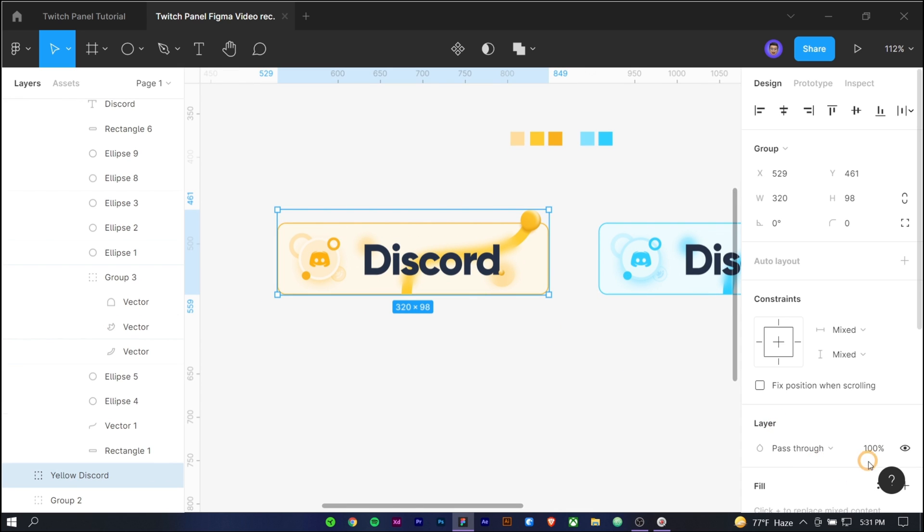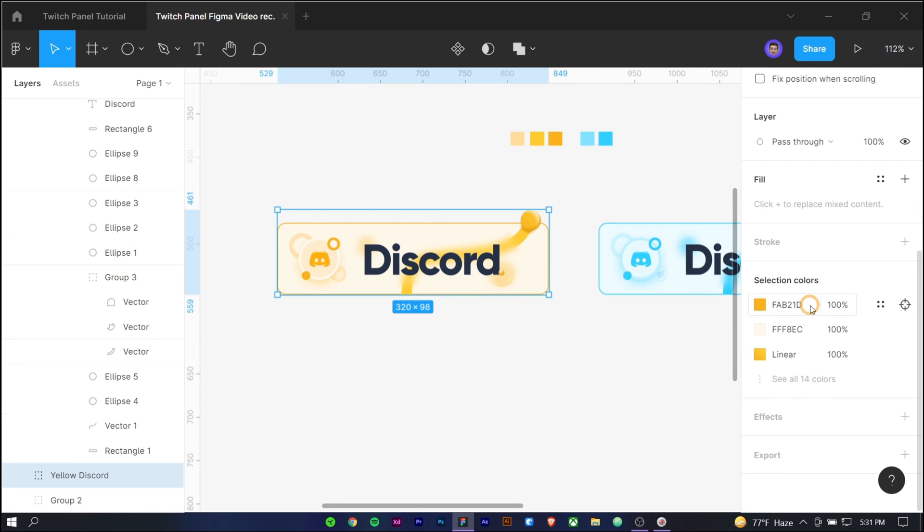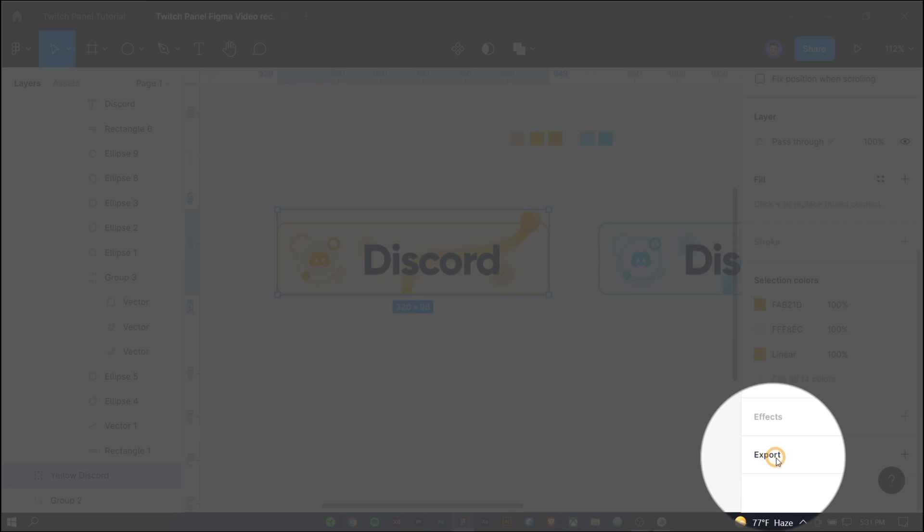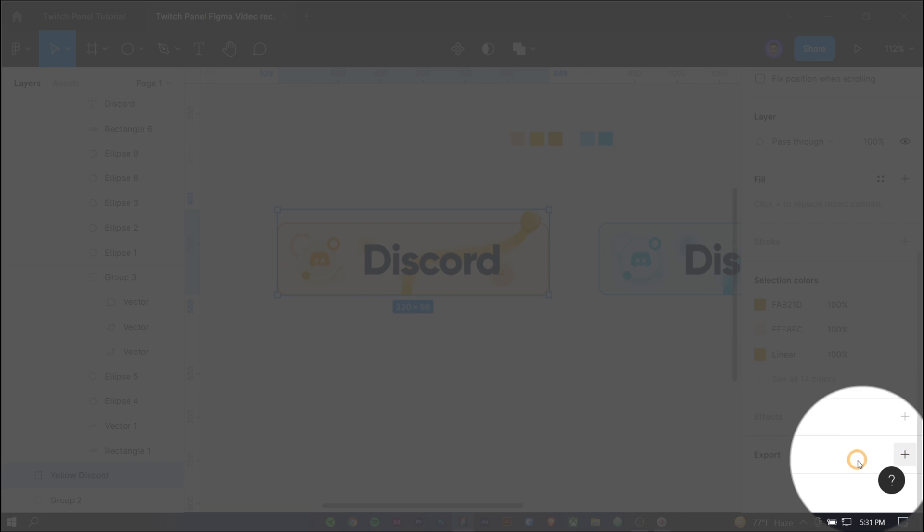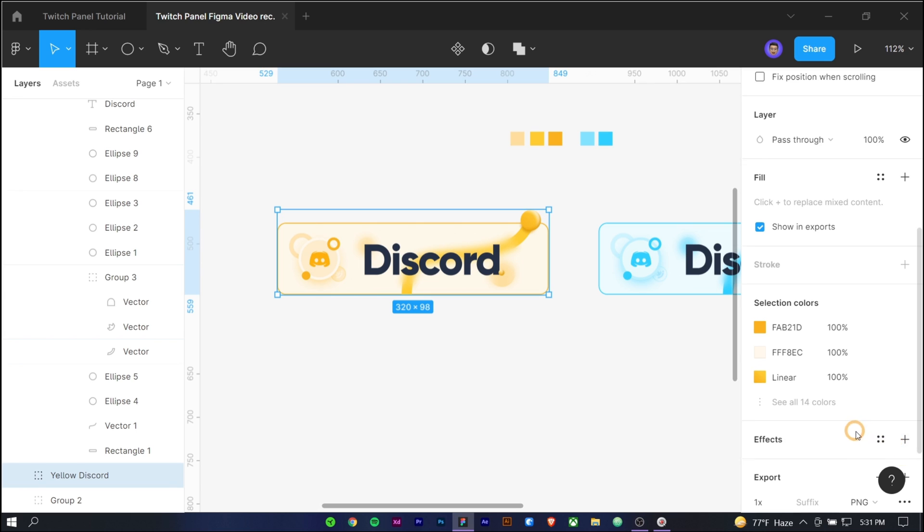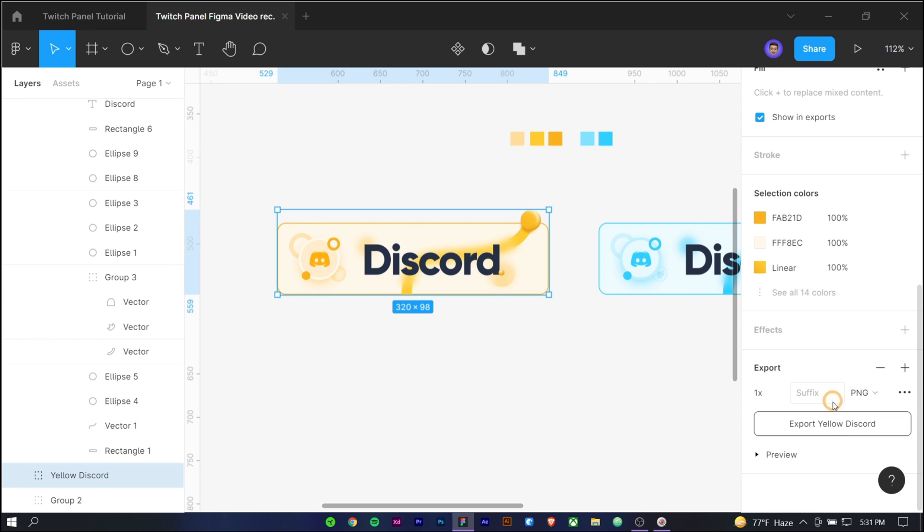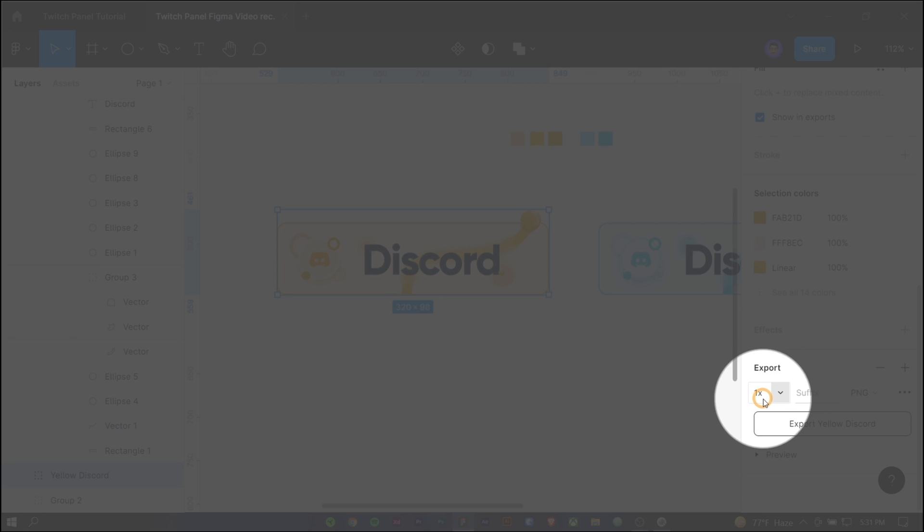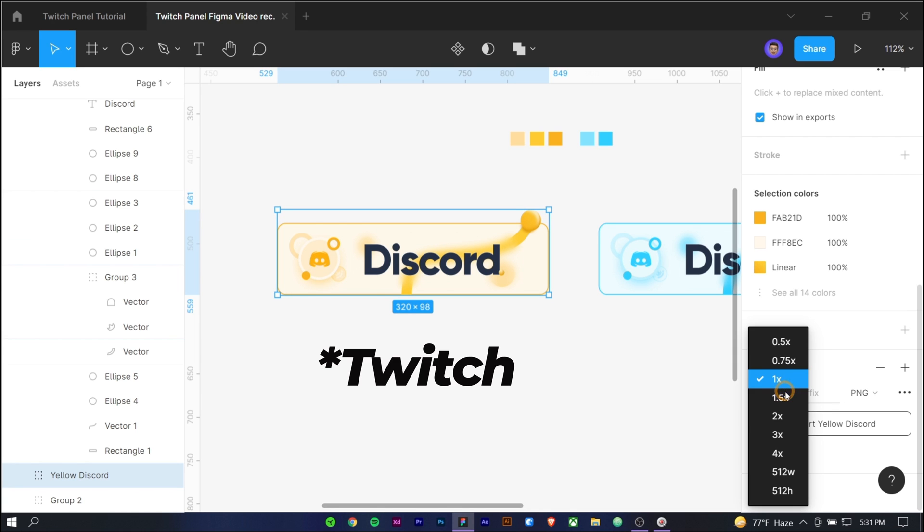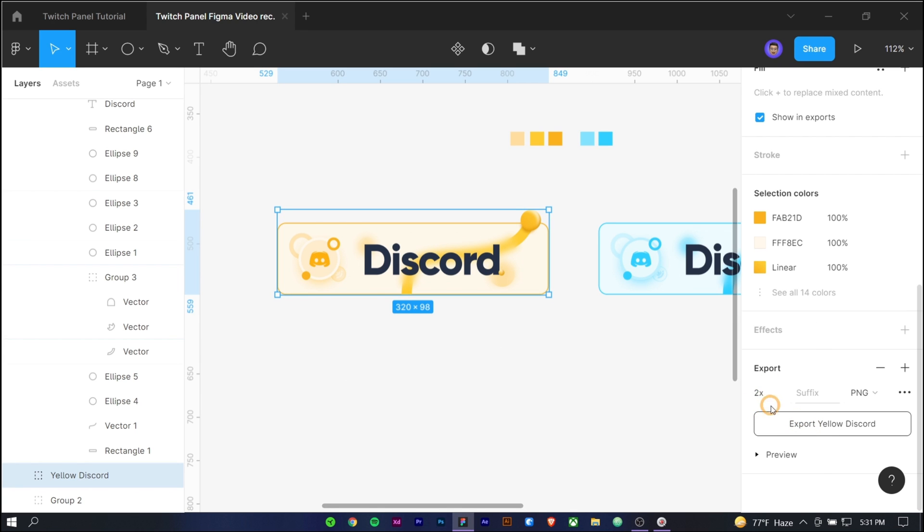Let's move to the saving the panels part. To save the template in high resolution, select the group and press the plus icon under the export tab. Choose PNG and use 2x, it will export the design double the size. But it will be back to the original ratio once you put that into the discord panel, and we are done.